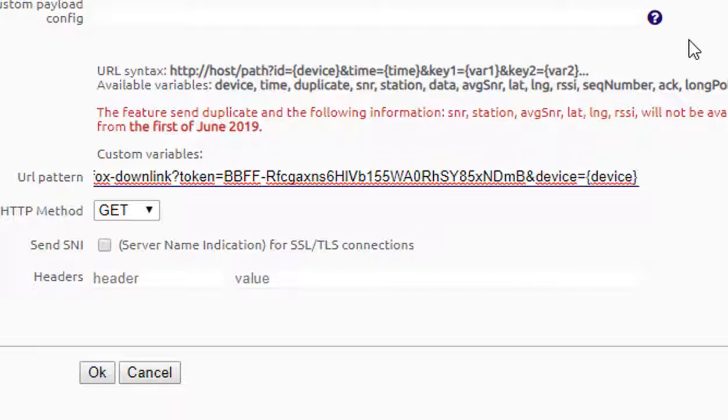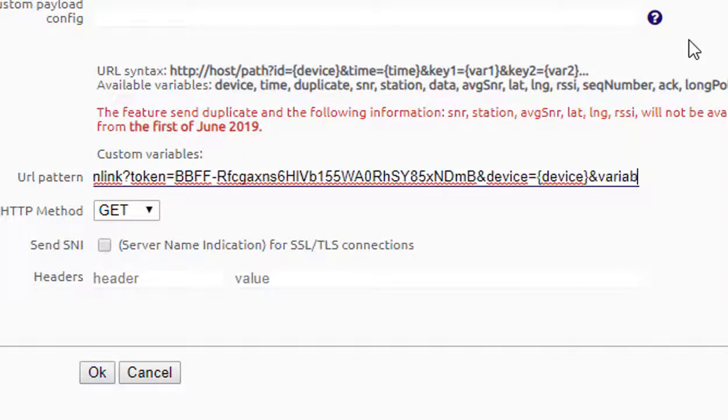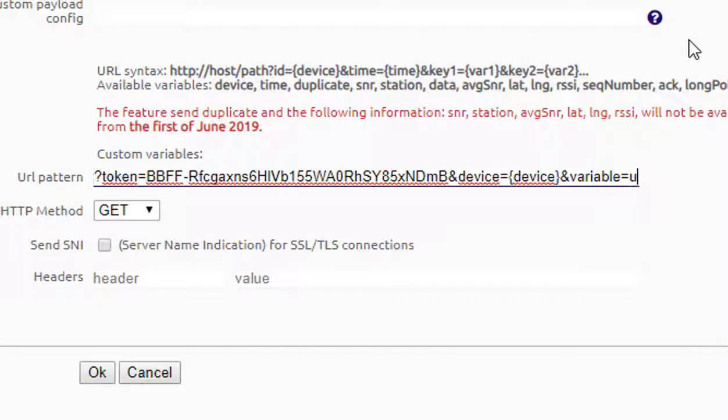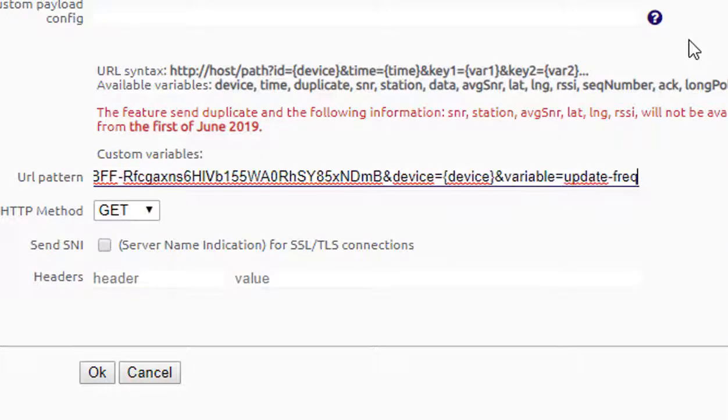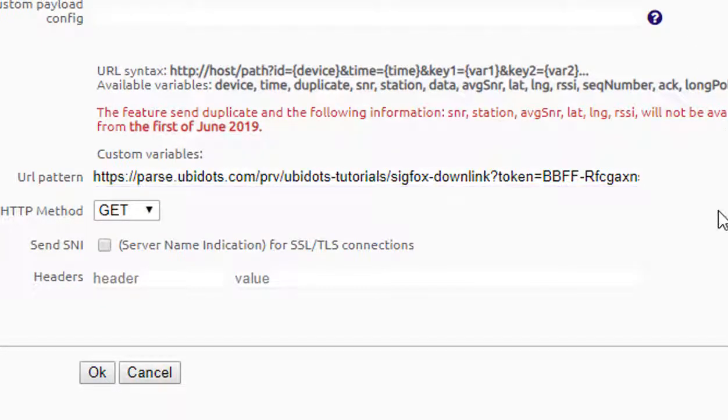To finish, just include the variable with the variable desired to be created in your Ubidots account, which is going to be the one who is going to handle your downlink messages. In my case, the variable is going to be Update Frequency. Once you have verified the callback, press OK to save the changes.